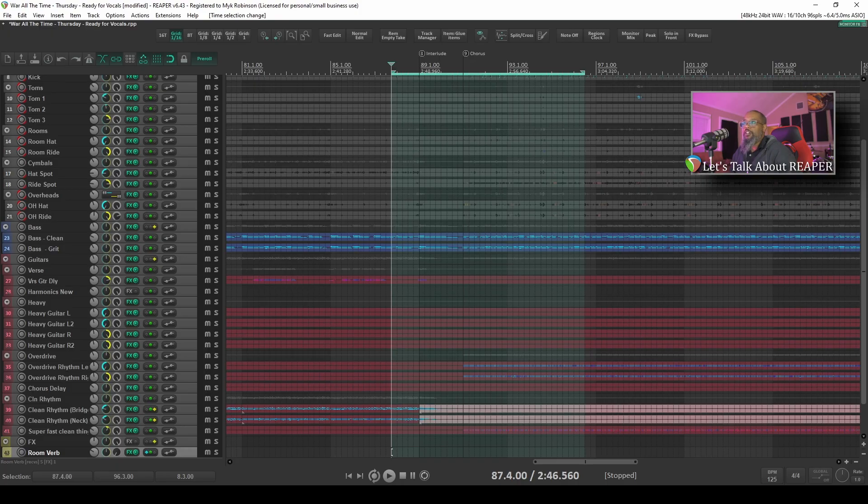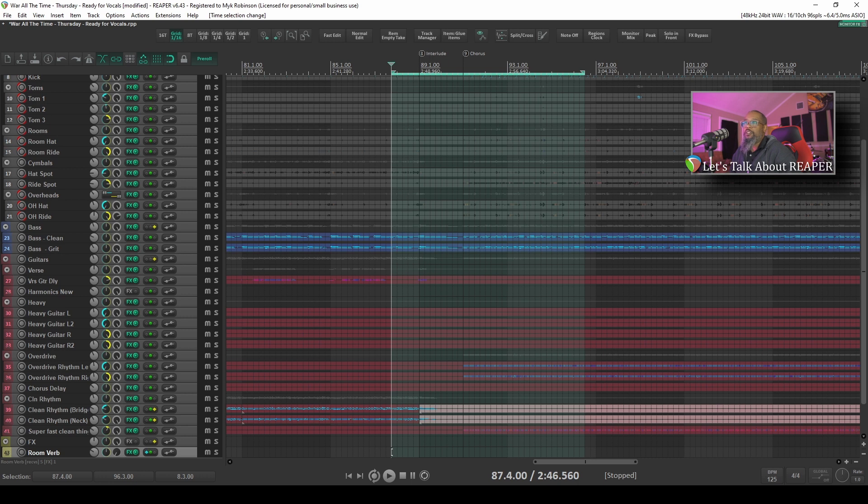The project I've got open is a cover of War All The Time by Thursday that some friends and I are working on. Let's take a quick listen to a portion of the song.